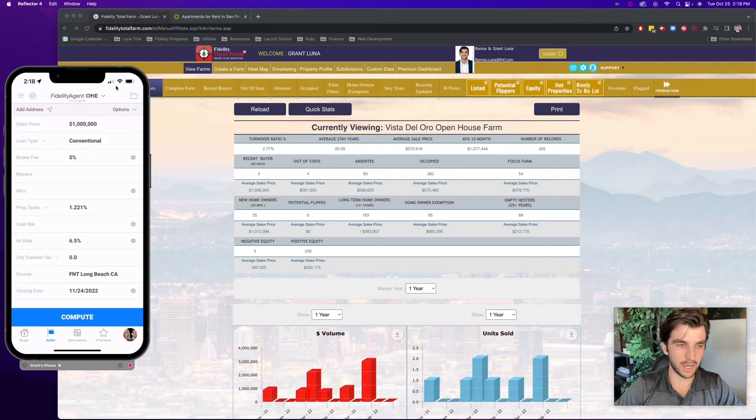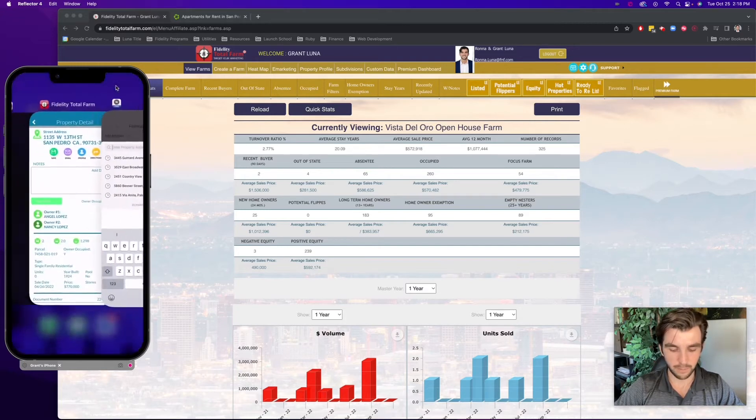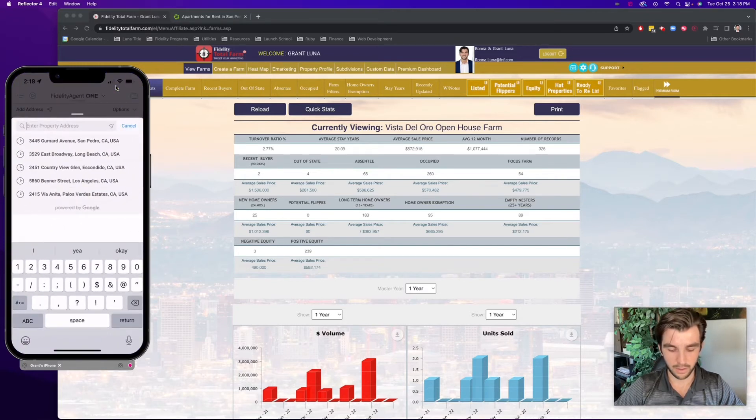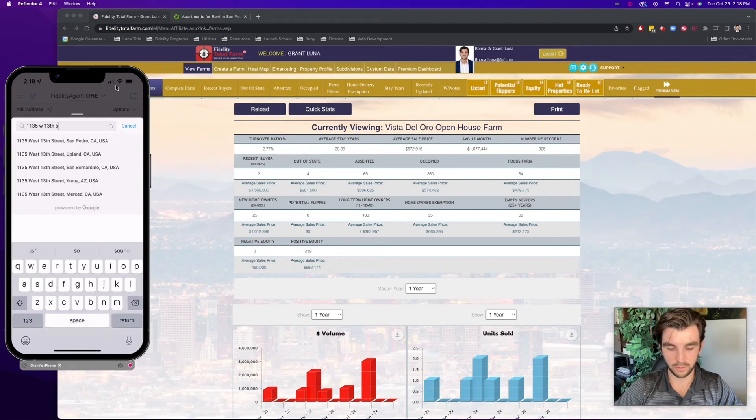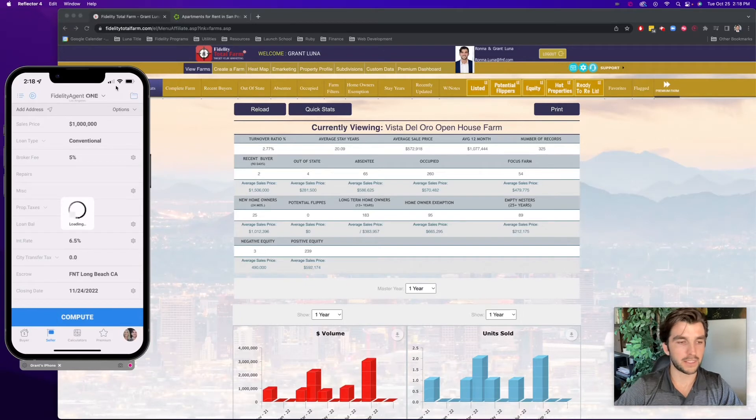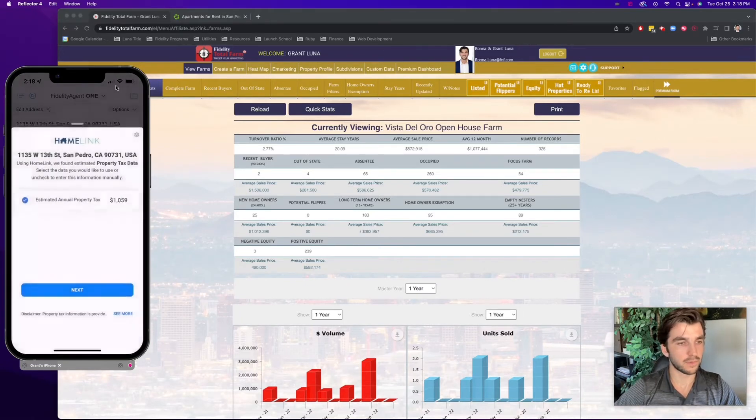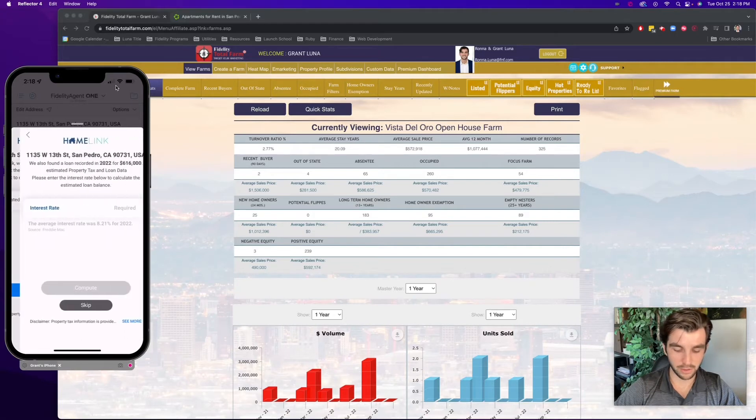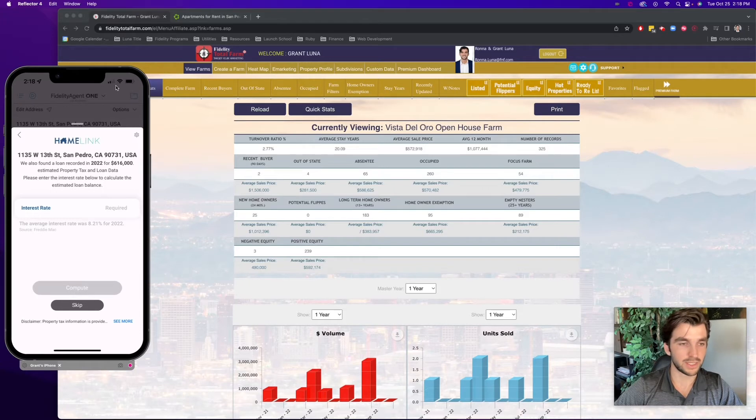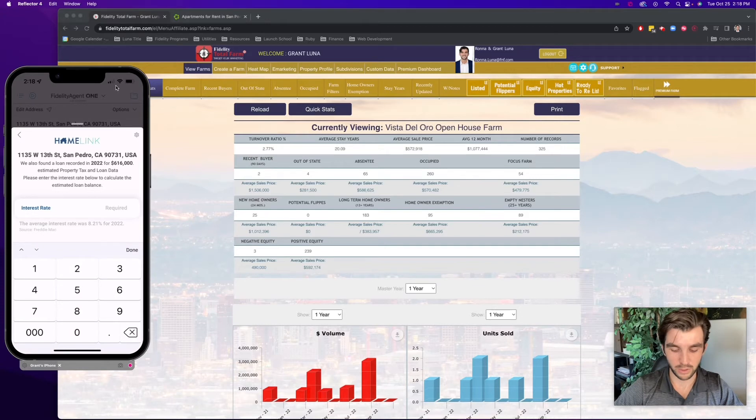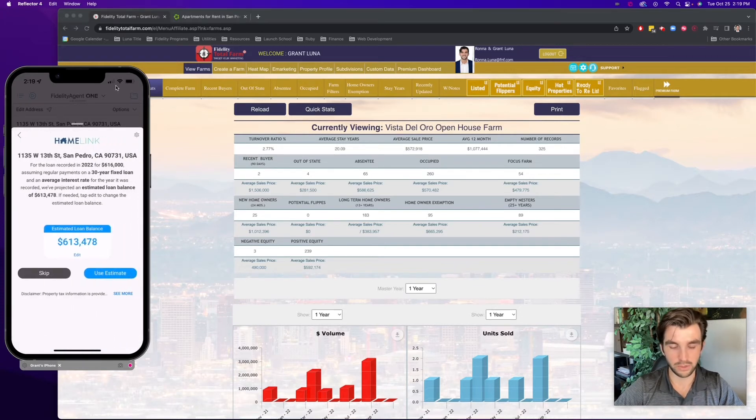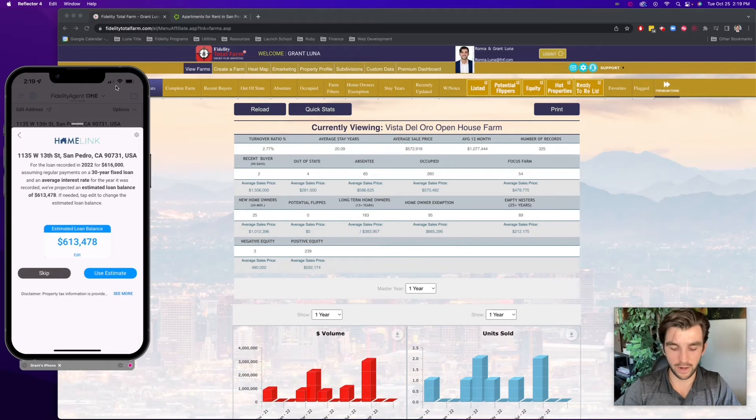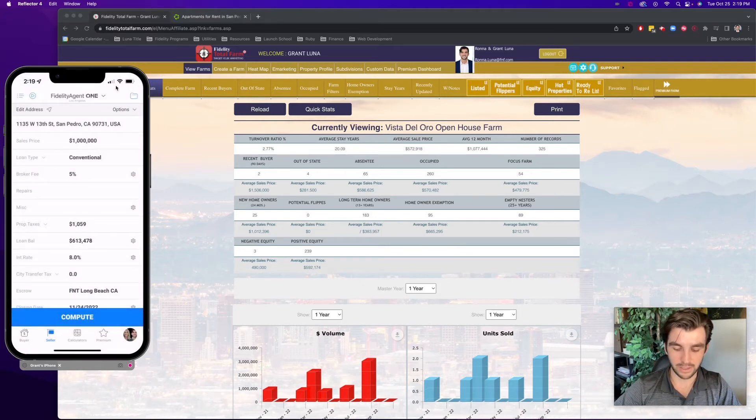And now it'll pull in the property tax information for this property. So it's saying the estimated annual property tax is $1,000. It found a loan on file from 2022 for $616,000. It also gives me the average interest rate at the time of 8.21%. So maybe I'll just put in 8%. And basically what this will do is it'll actually back calculate what that estimated loan balance is.